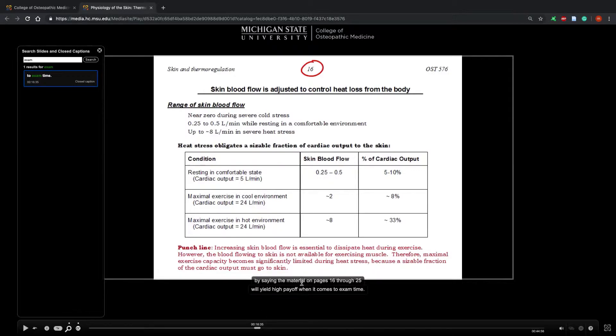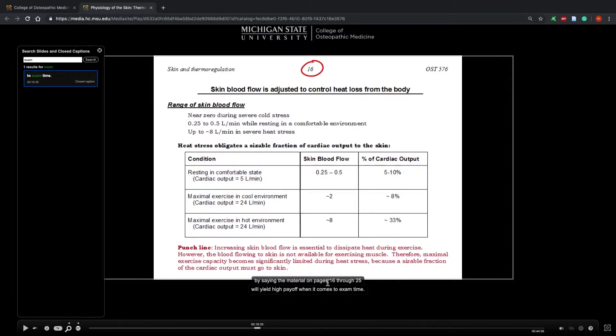As you can see, at 16:35 he has a phrase saying the material on pages 16 to 25 will yield high payoff when it comes to exam time. So I'll know to study pages 16 to 25.